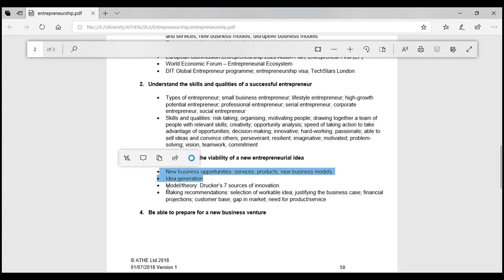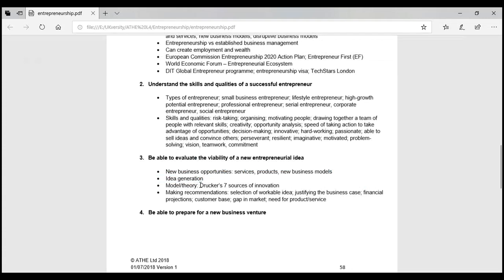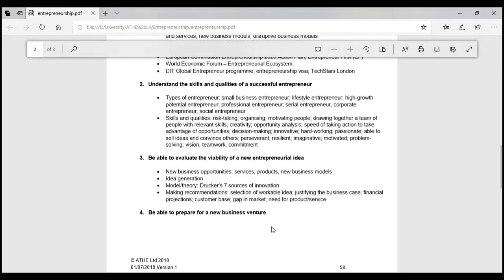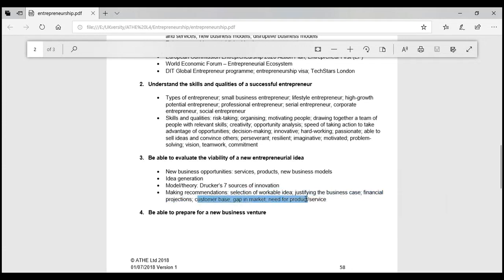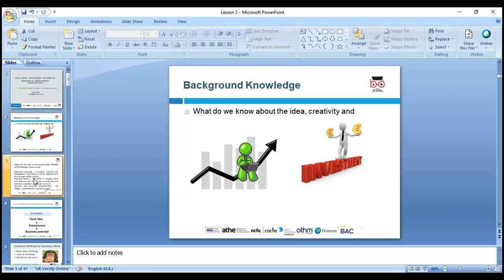Peter Drucker, one of the great scholars, wrote that failure of an organisation is a failure of managers, and success is the success of managers. He gave seven sources of innovation. The lesson will also cover making recommendations, selecting workable ideas, and justifying the business case. When building a business case you need SMART objectives — specific, measurable, achievable, realistic, and time-defined — plus financial projections of cash inflows and outflows, and identifying gaps in the market.